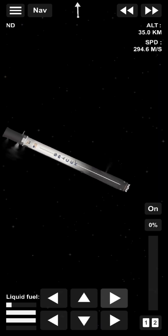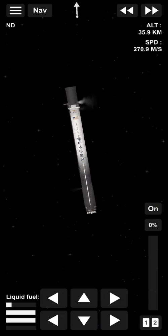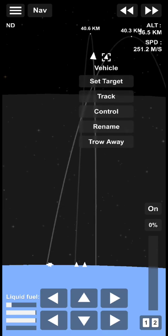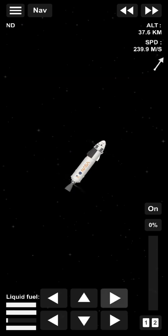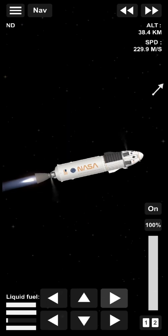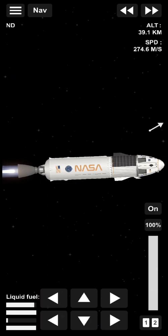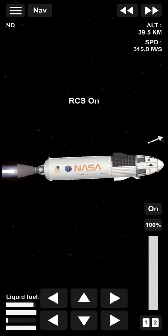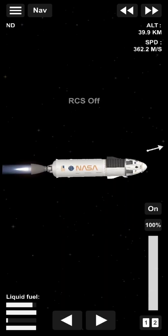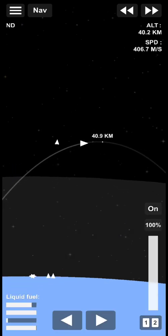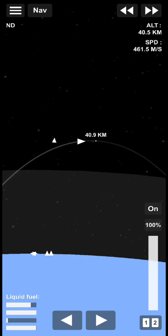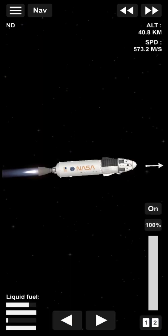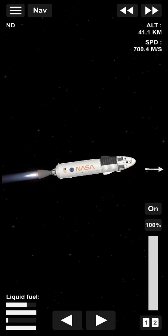Dragon SpaceX trajectory nominal. That callout of acquisition of signal Bermuda just means the Bermuda ground station has the signals from the second stage of Dragon and Falcon 9. And the New Hampshire tracking station has acquired the telemetry signal.